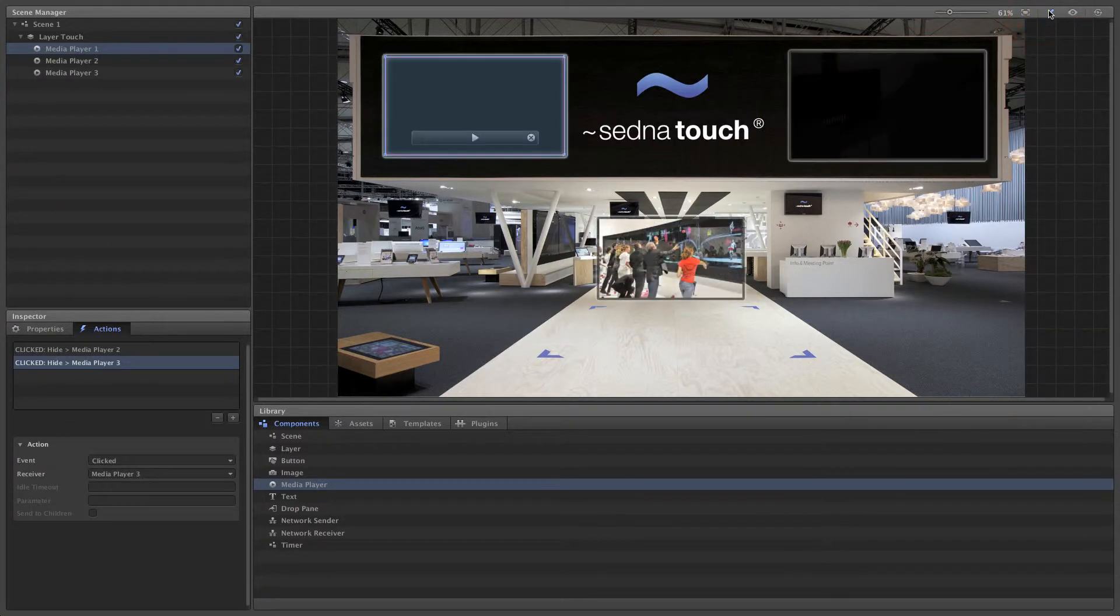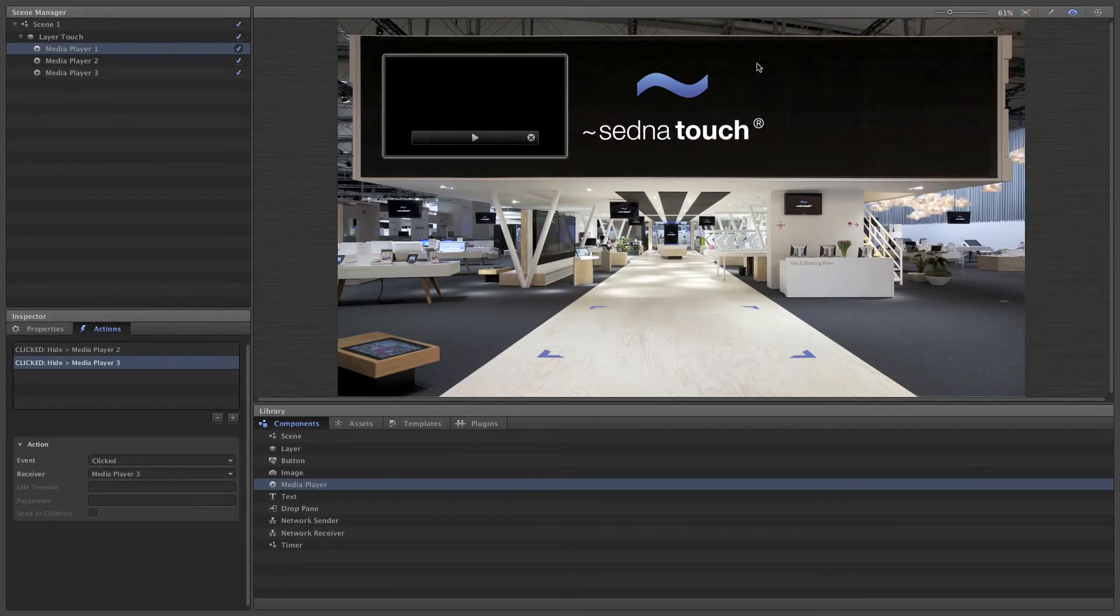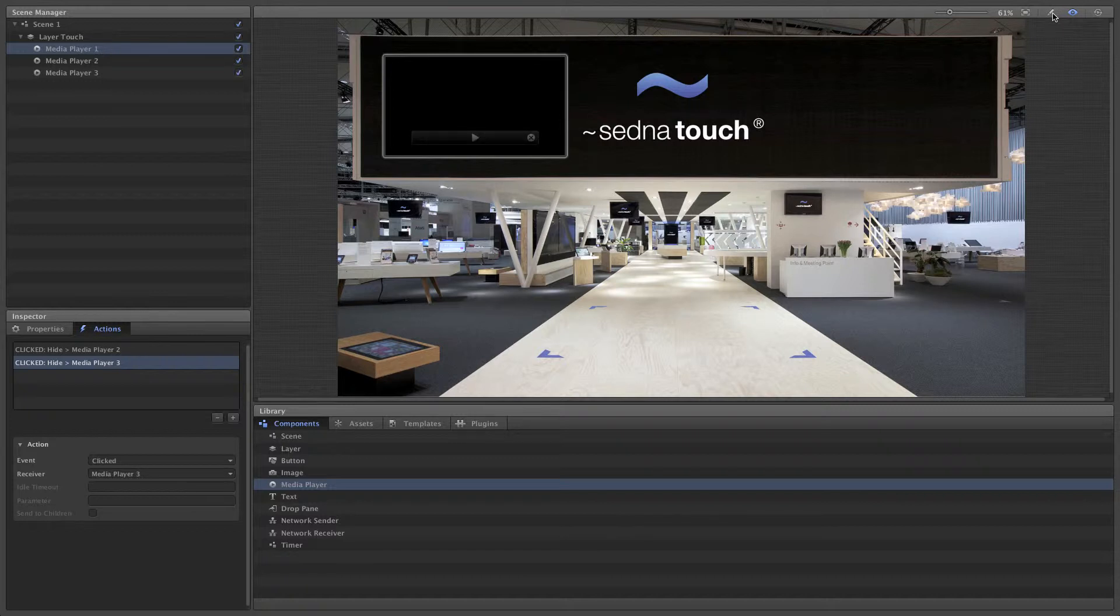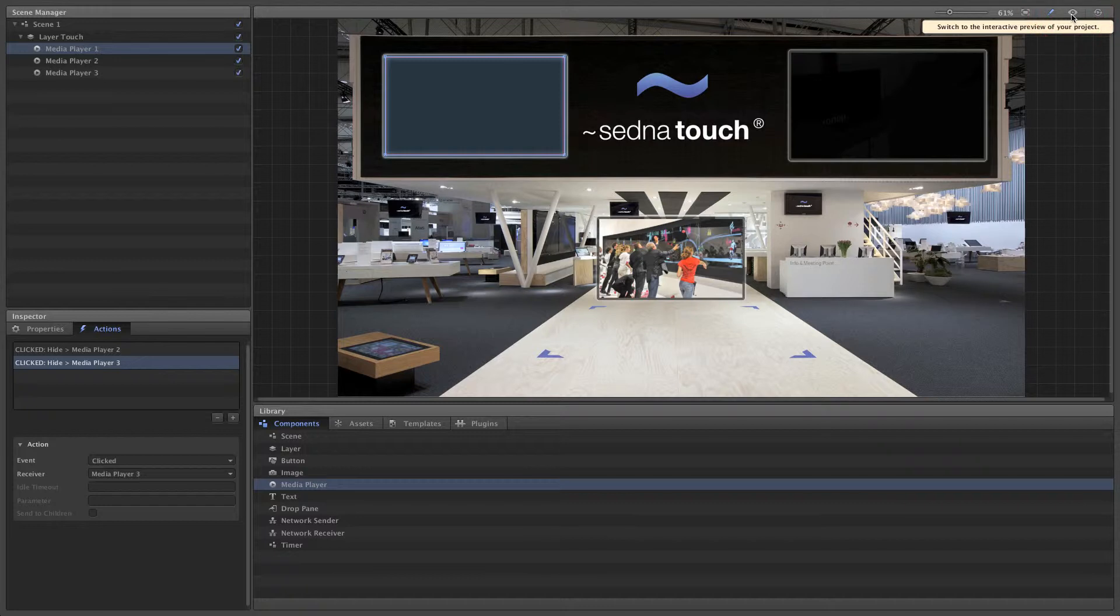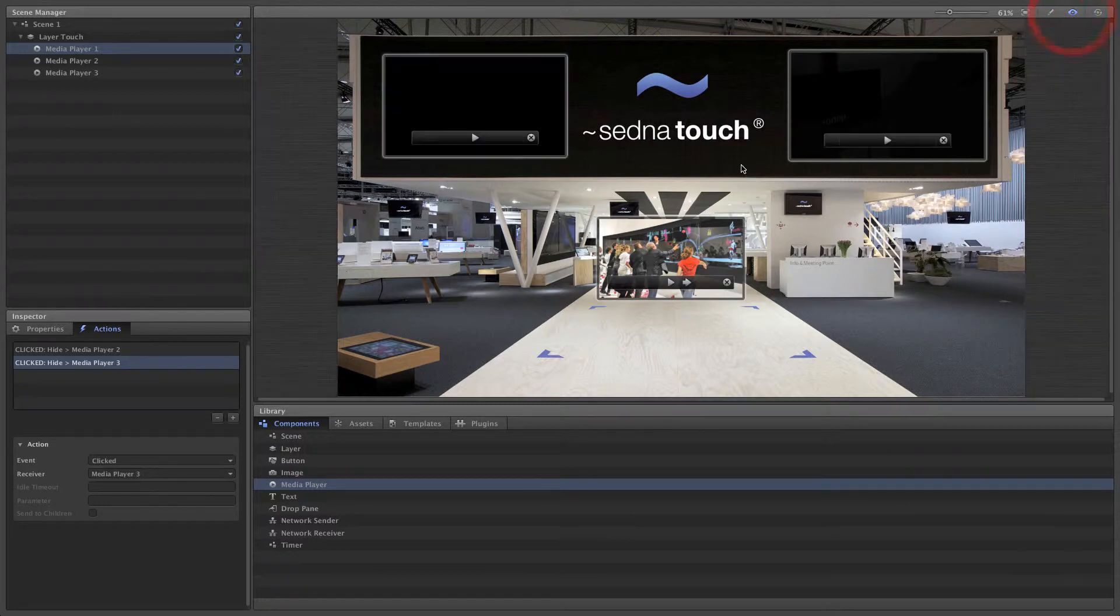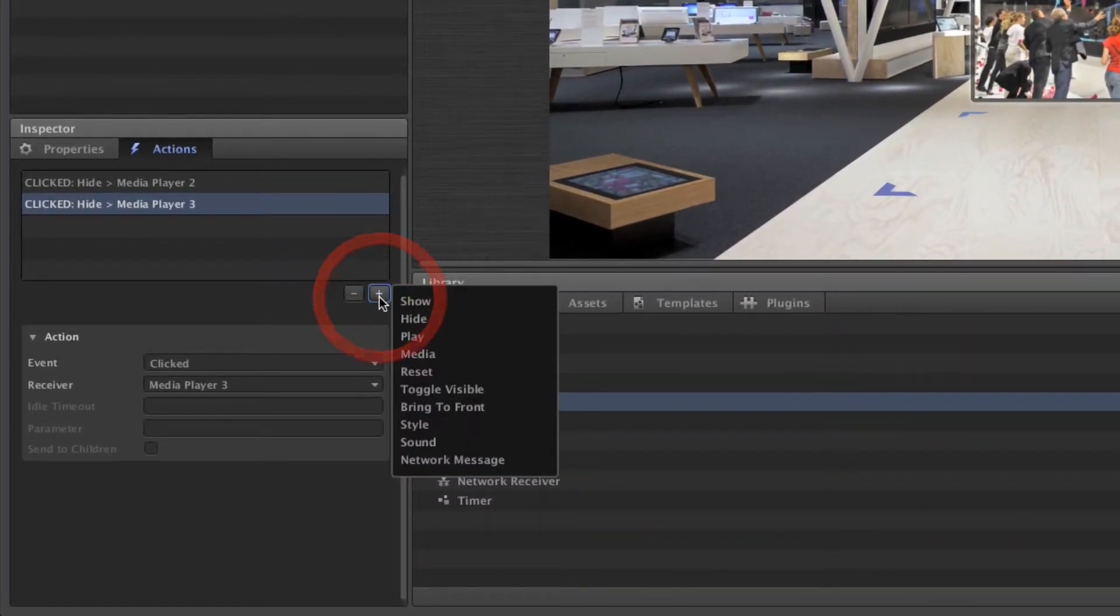This is the basic workflow for adding any action. Since you have many actions, events, and components to choose from, you can see that the potential for unique multi-touch interaction is vast. Let's create another action.